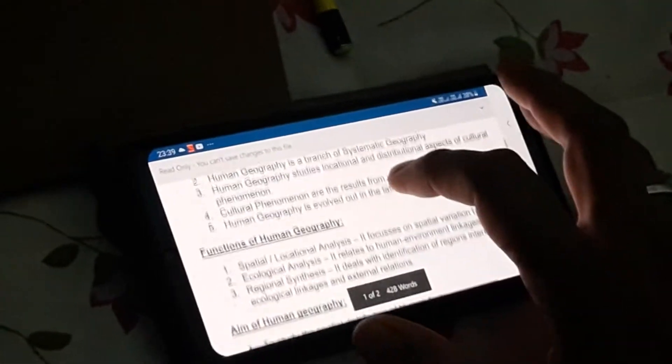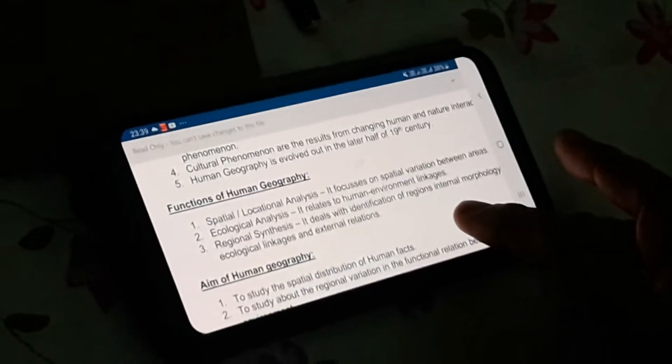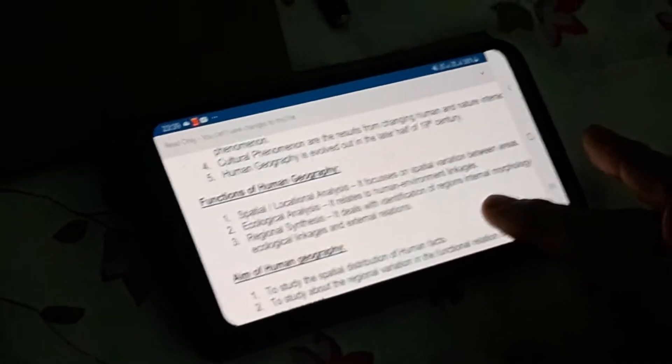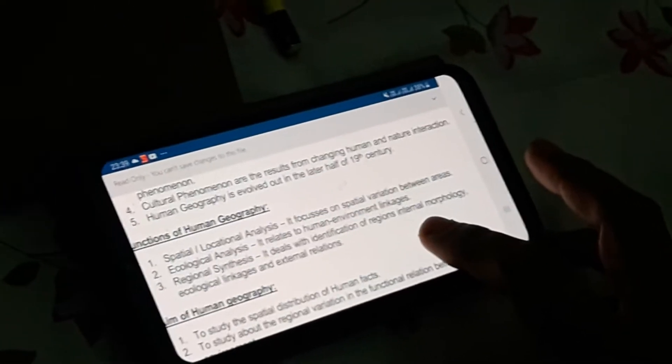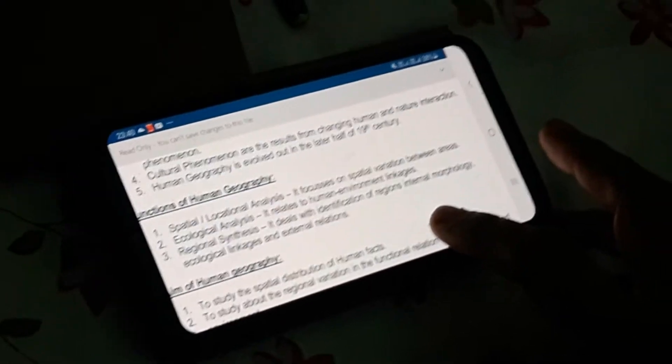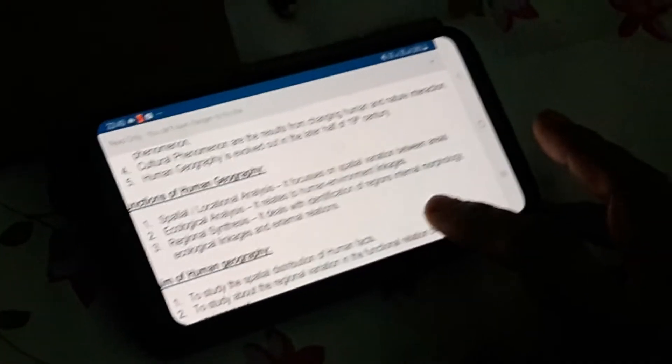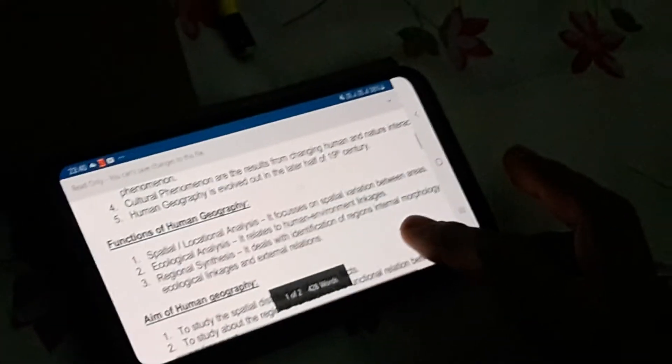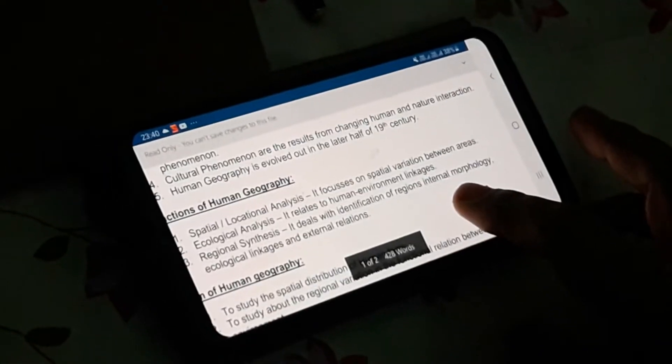Now I'm proceeding with the functions of human geography. The first function is spatial or locational analysis. Spatial analysis focuses on spatial variation between areas — we are having lots of variety or diversity of physiography: mountain, plain, plateau, island group, desert. They are having variety in climatic conditions and landforms. This indicates the spatial analysis.